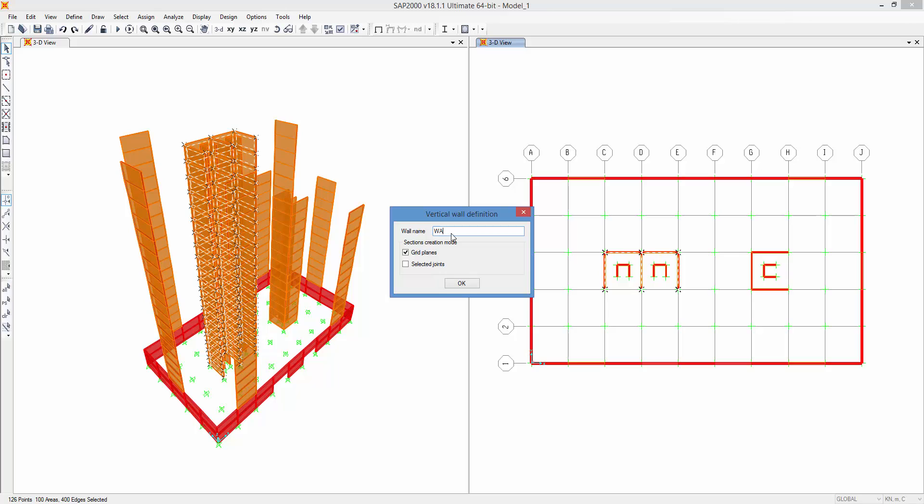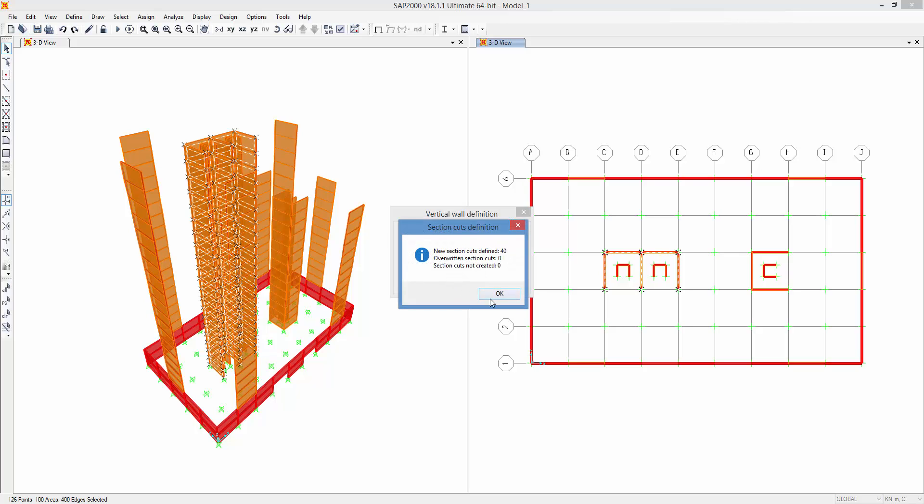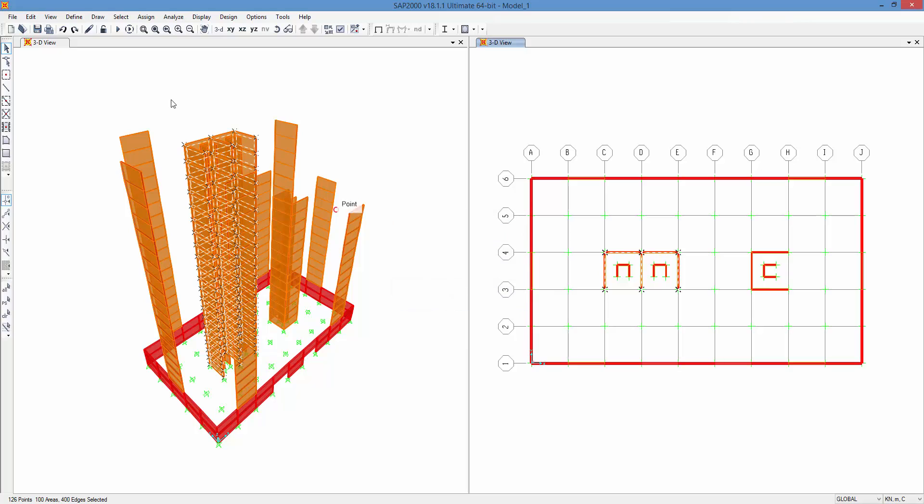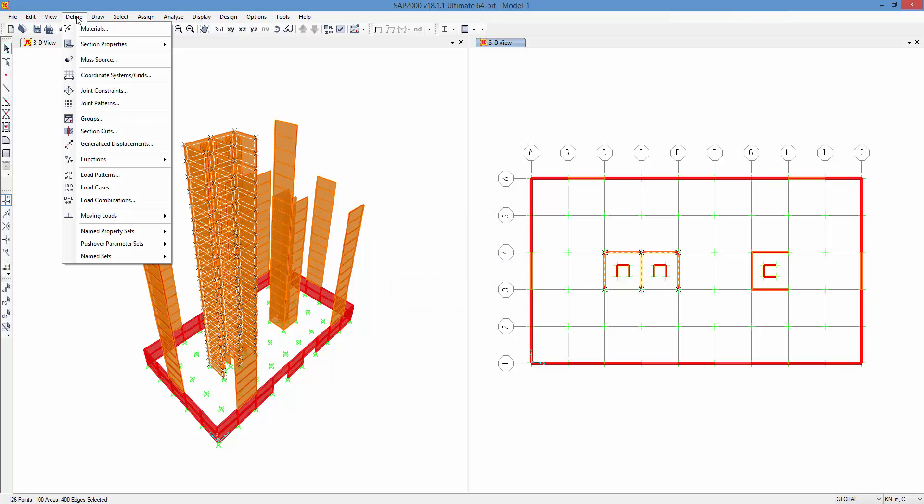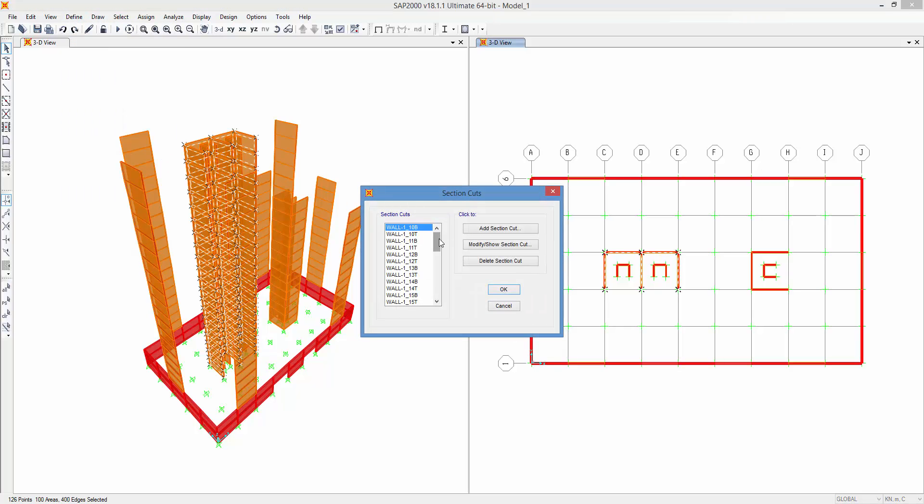Assign a name to the wall and click the OK button to create the corresponding section cuts. Section Cutter will automatically define section cuts at every grid plane in the vertical direction.